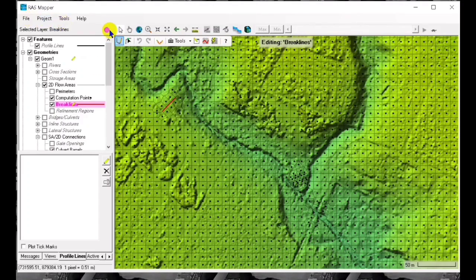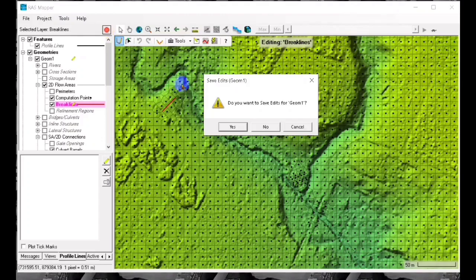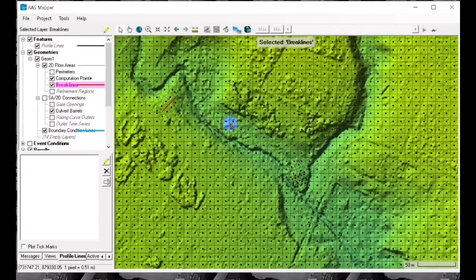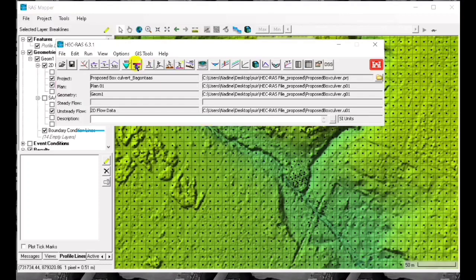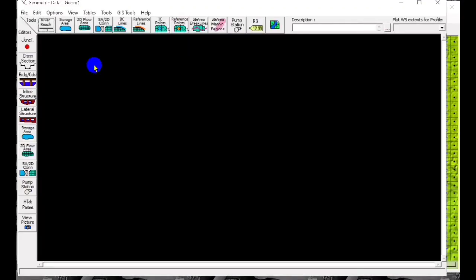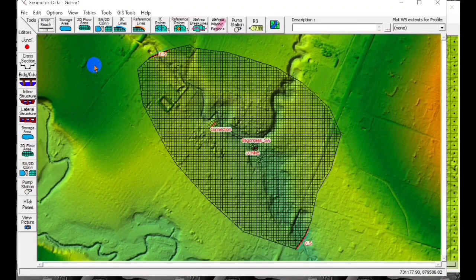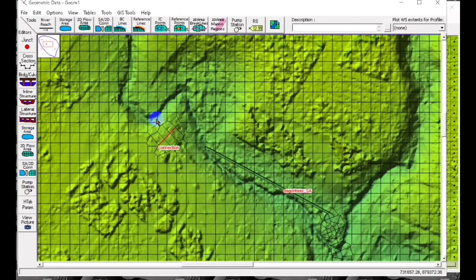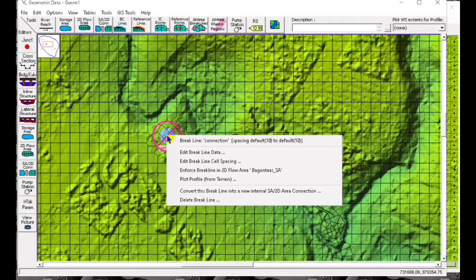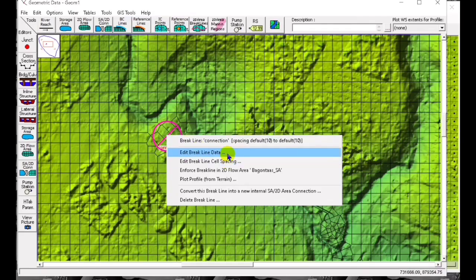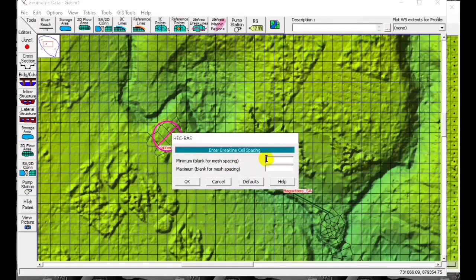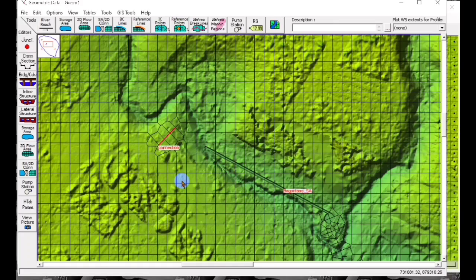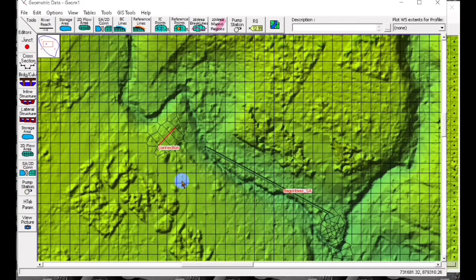Save edits and right after this we go to the geometric data editor. Zoom to that area. Edit the cell spacing, you can say 10 by 10.